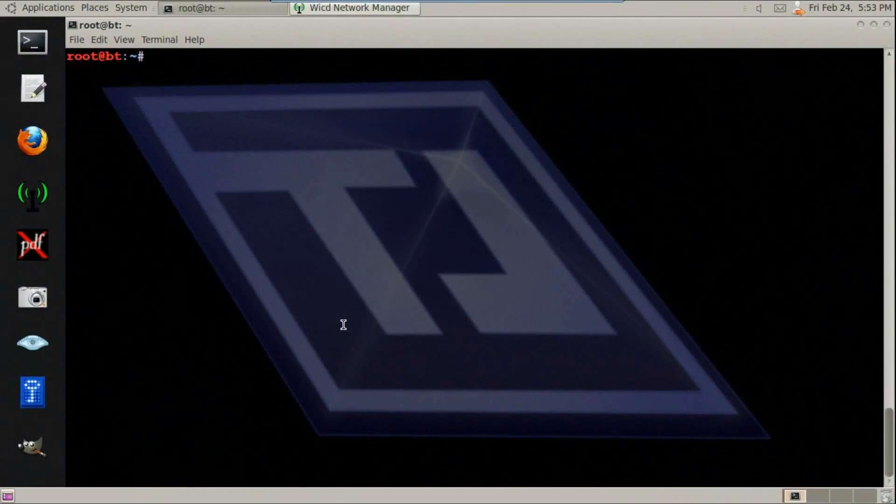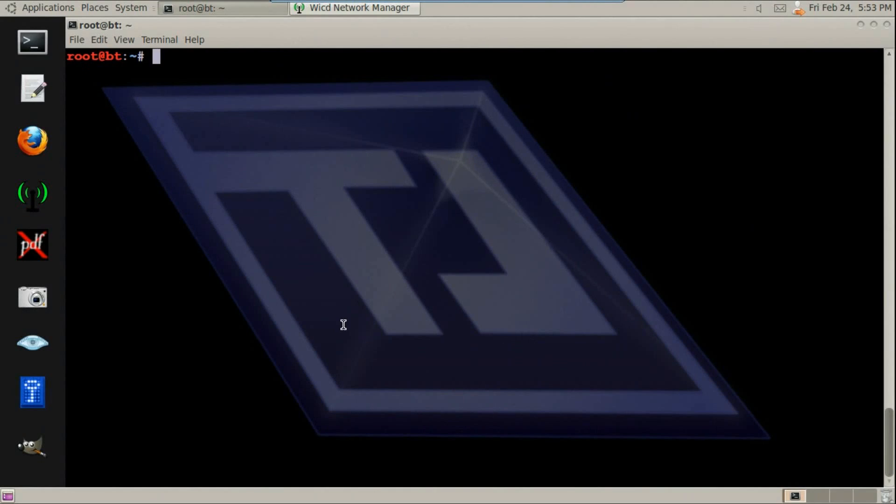Hey guys, today we're going to be encoding undetectable backdoors in Metasploit framework.